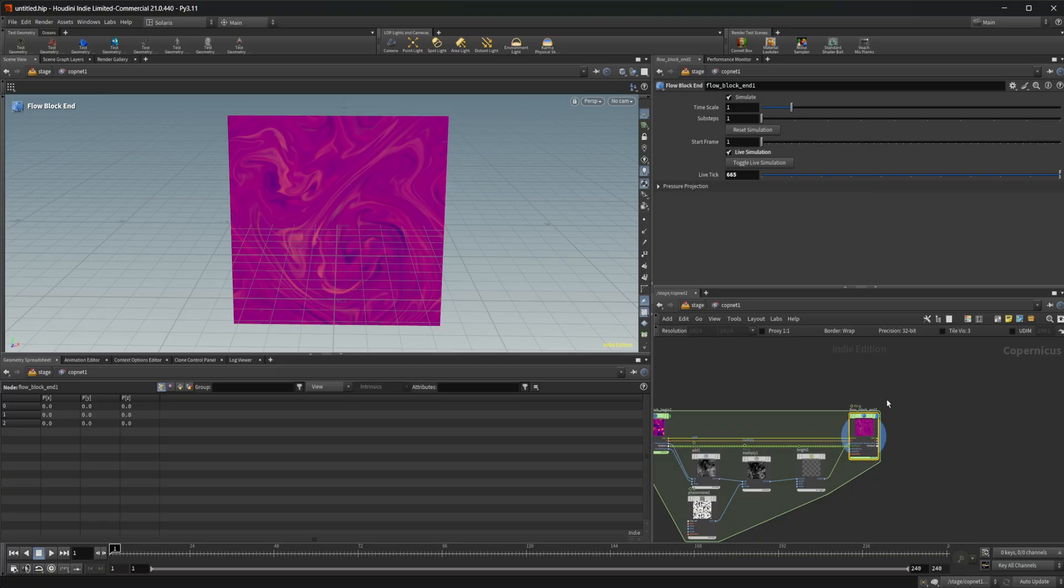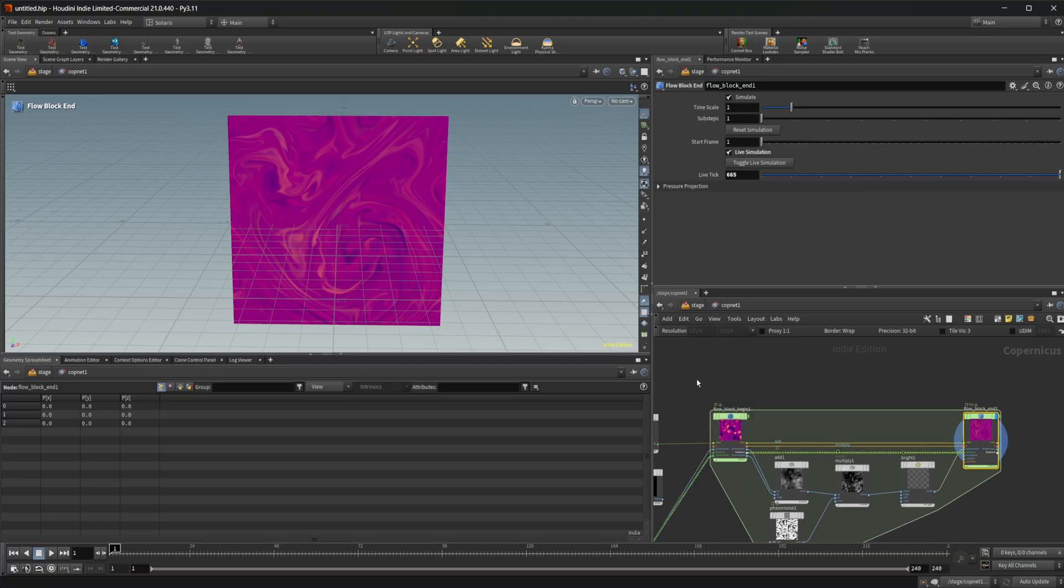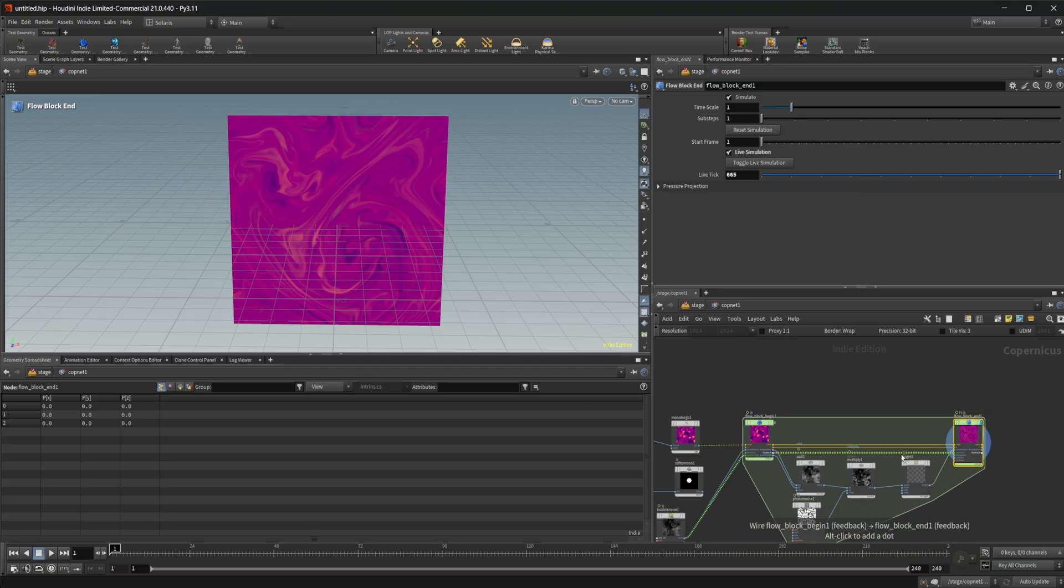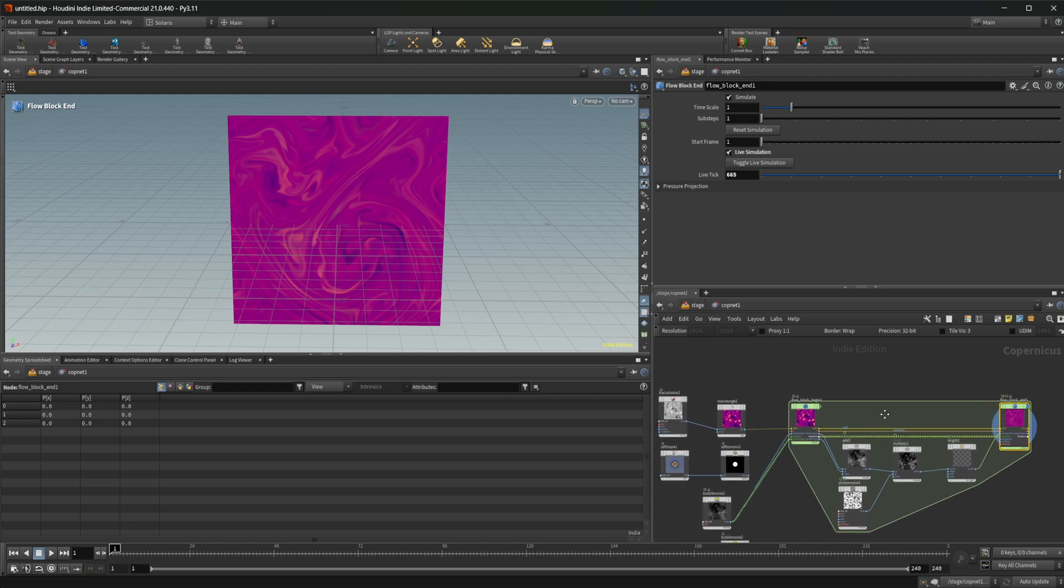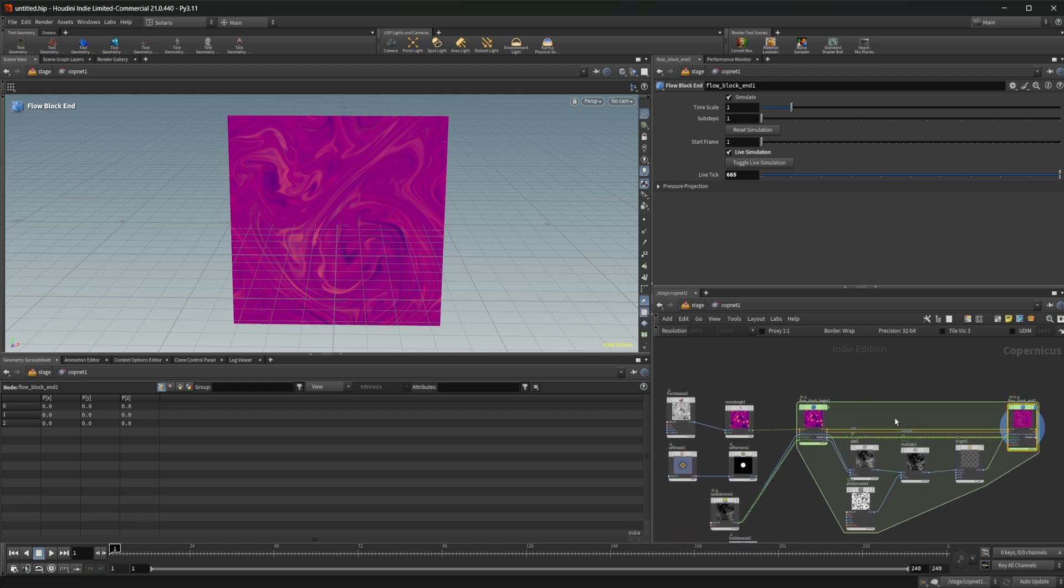So play around with this. This flow solver is super cool. I've been having a lot of fun playing with it. There's a couple of other new solver type things inside of Copernicus that we'll be taking a look at as well as a bunch of other things.